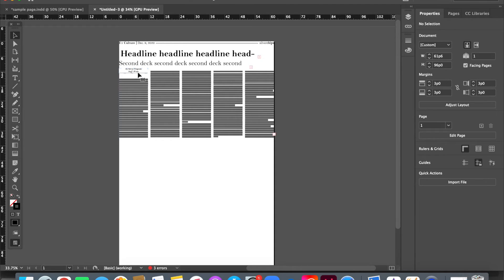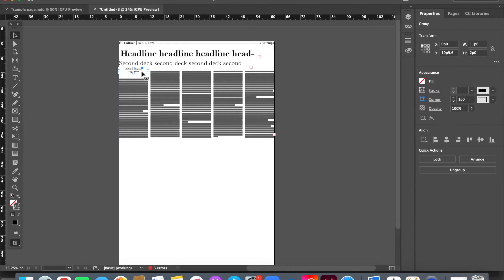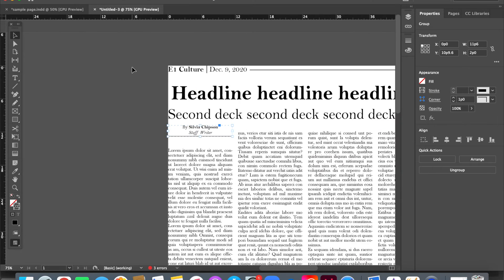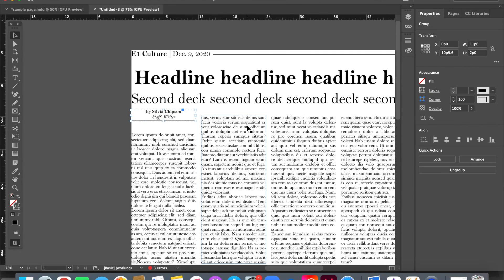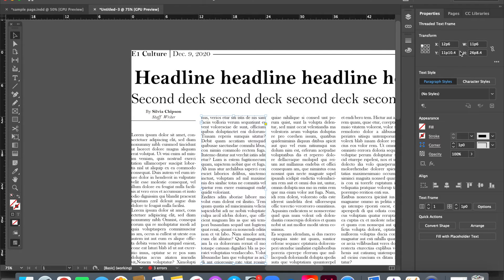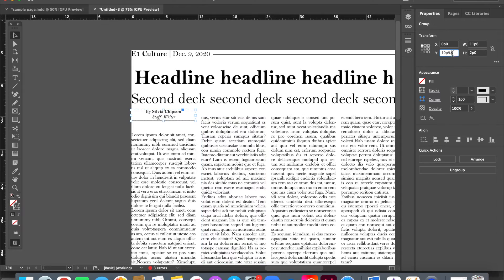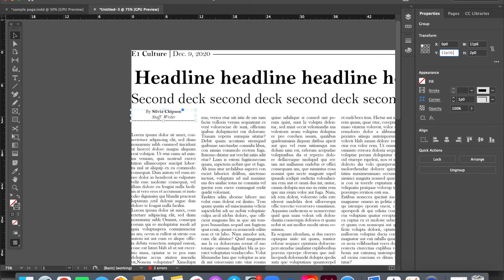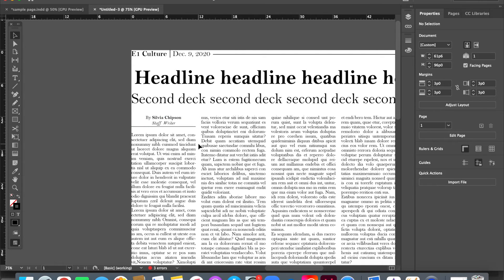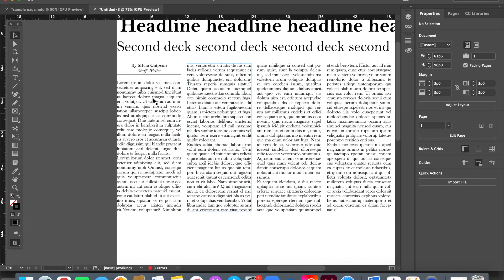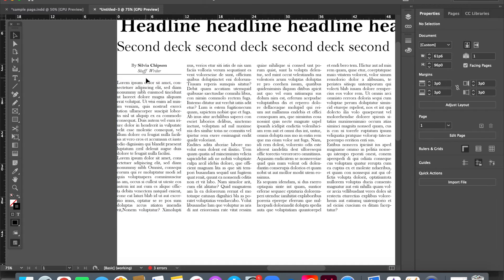Now with this, what you want is you want the byline, the top of the byline, to align with the top of this text. And so we can say that we want the byline's Y value to be 11p10.4. And so that should be lining up perfectly, and then you want about that much space between the text and the byline.